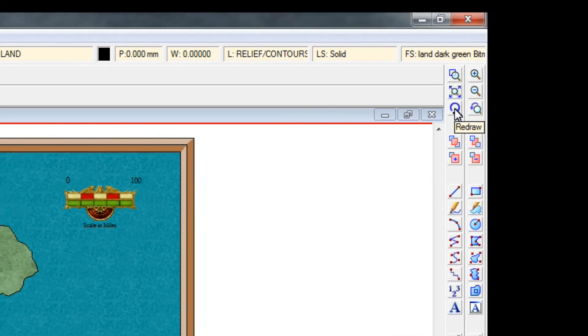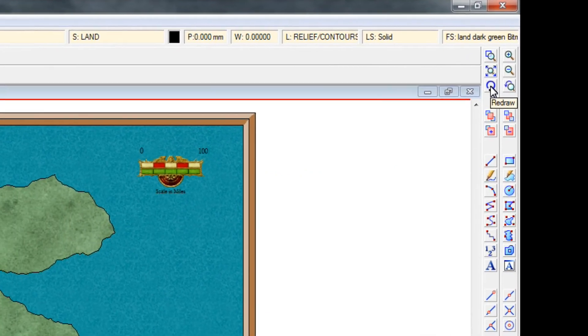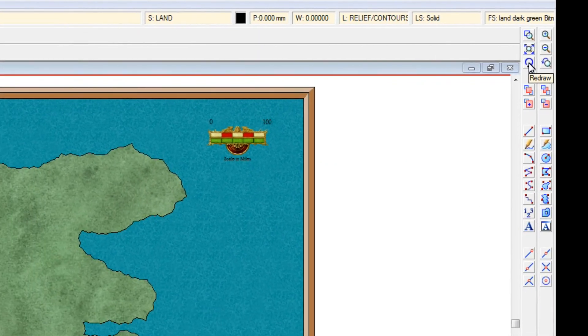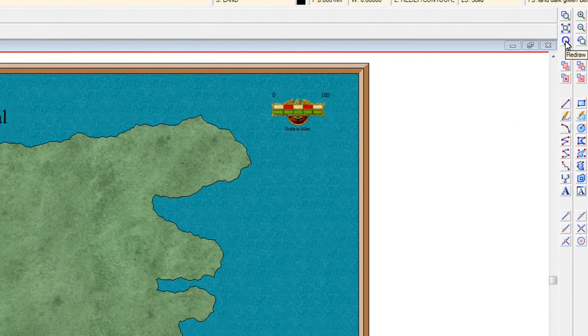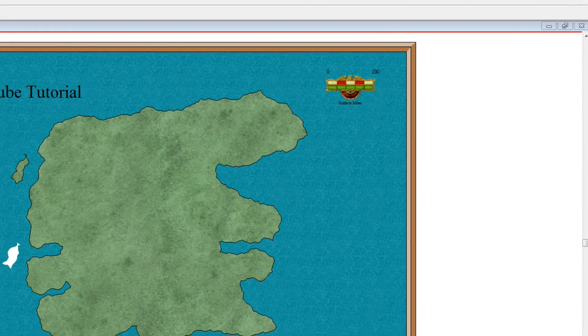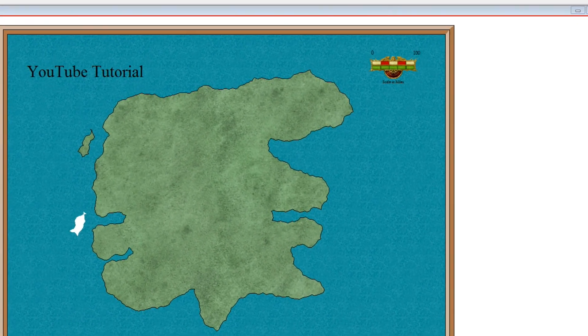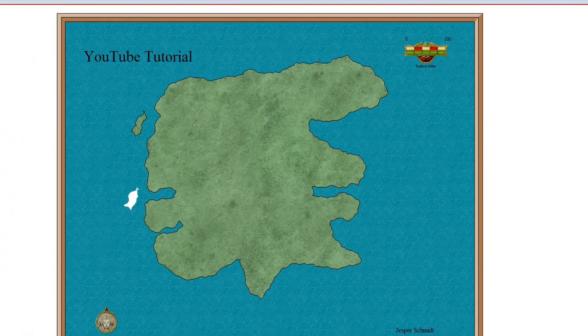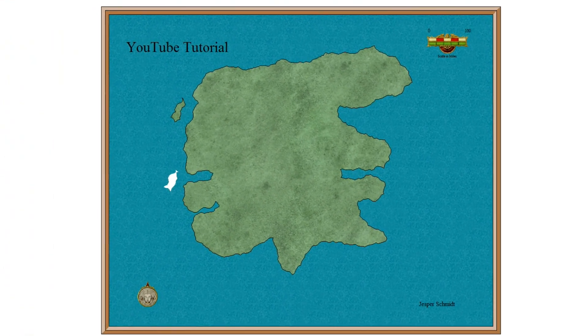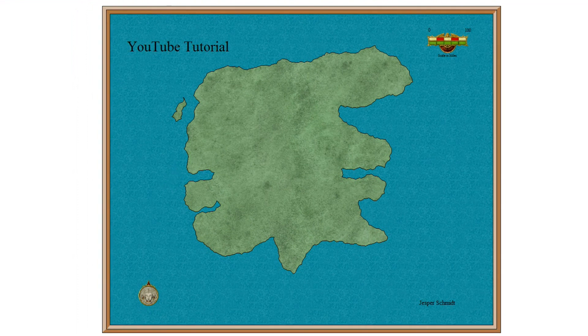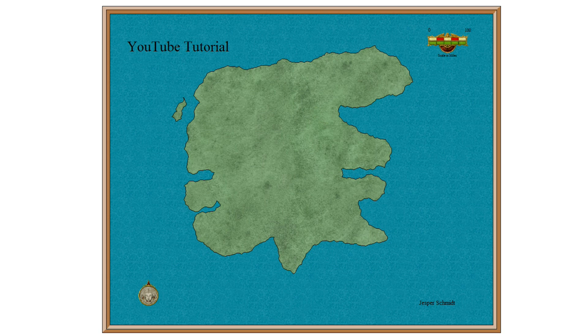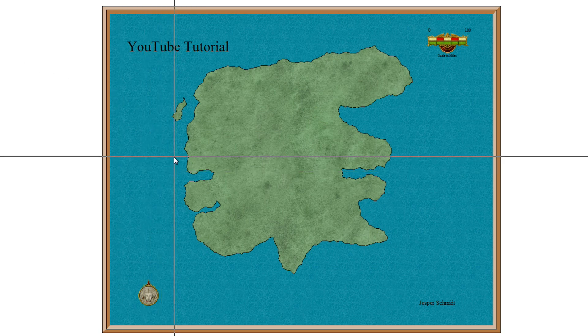So up here you have this redraw. As I said previously, the campaign cartography doesn't refresh in real time, so now I press this one, redraw, and then you see it disappeared. So we can go back to our landmasses and continue adding some islands.